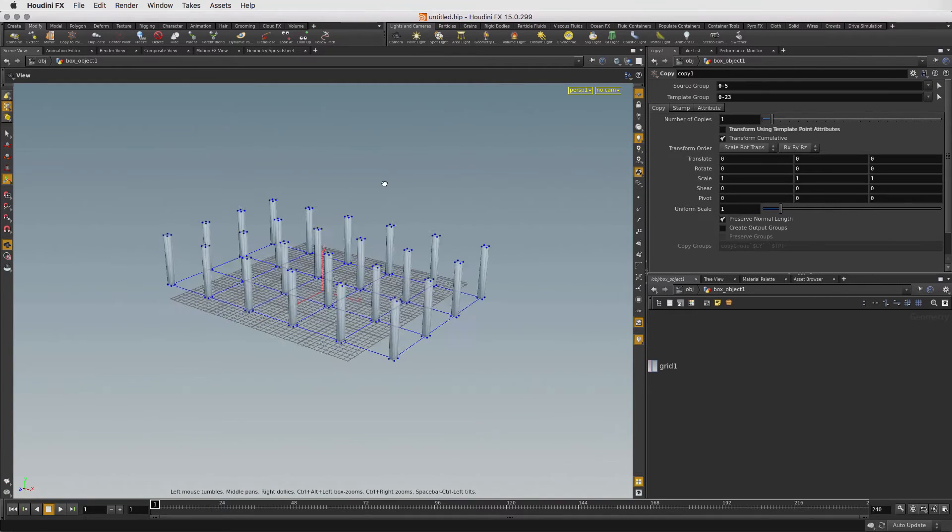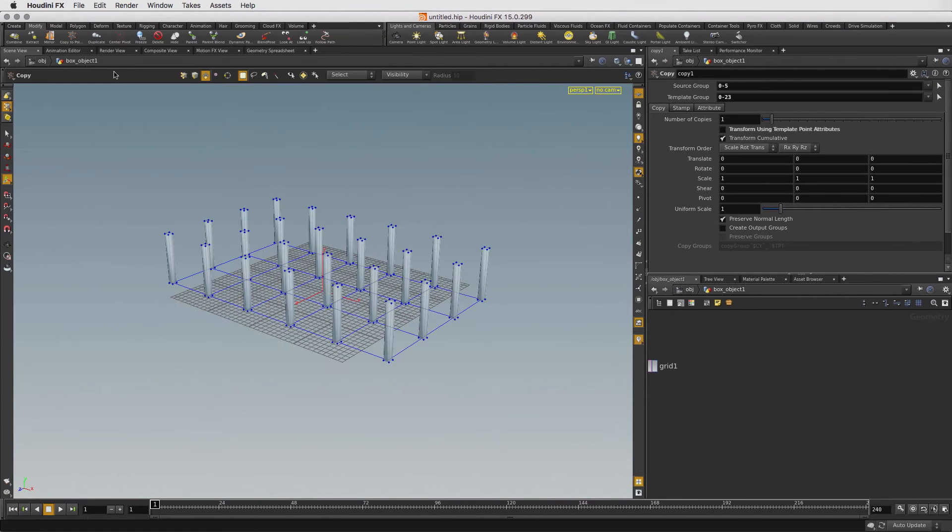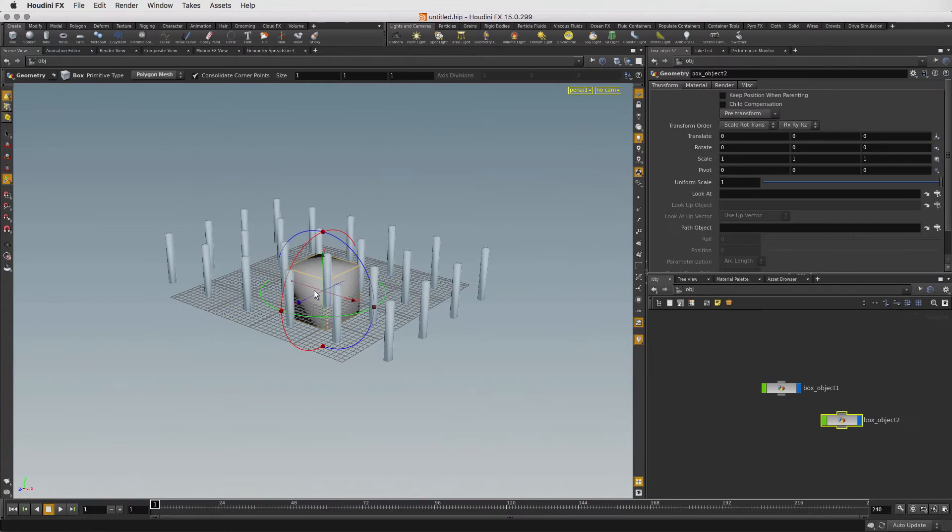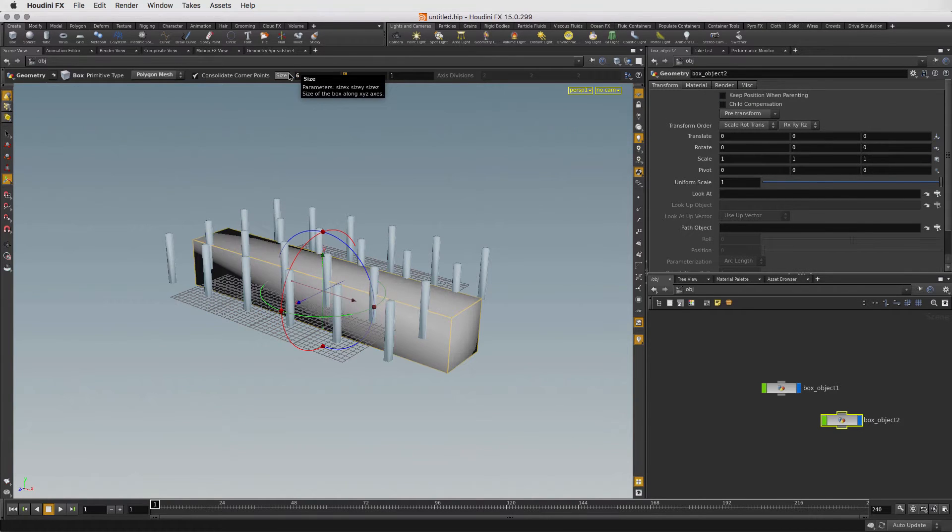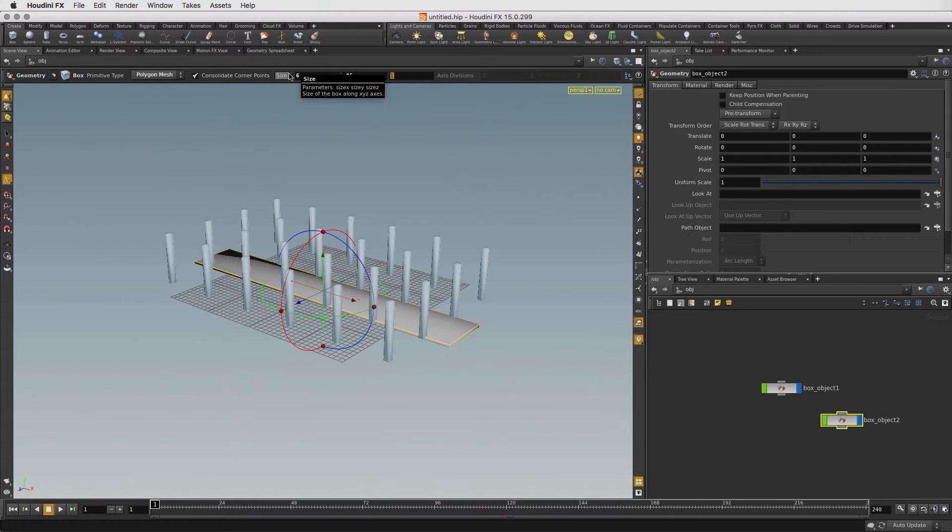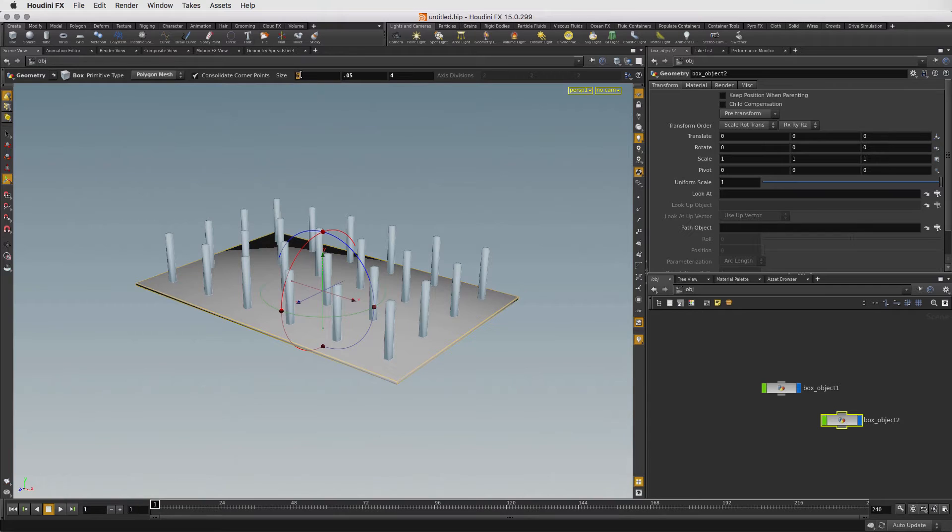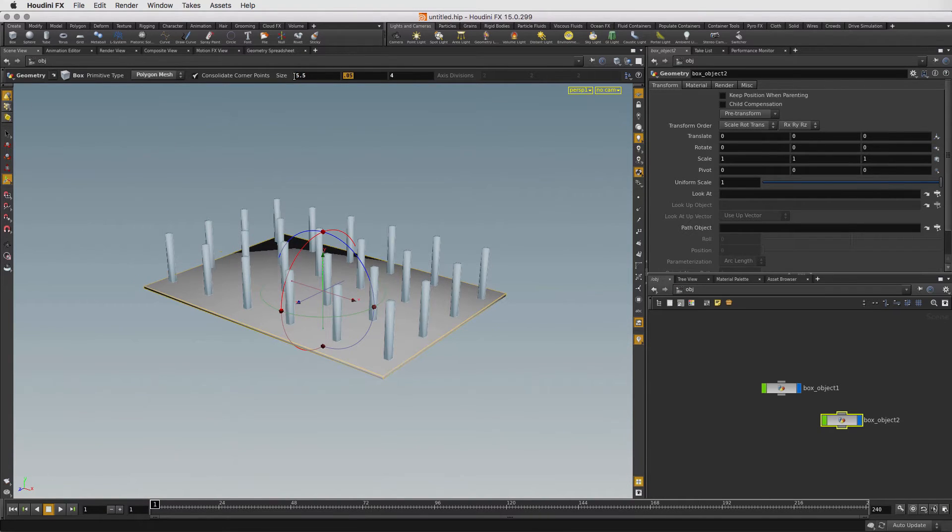Let's add a floor above the columns. Click on the Box tool and again press Enter to place it at the origin. Let's set the size of the box to 6 in X, 0.05 in Y, and 4 in Z. That's a little too big. We can easily go back and change the size in X to 5.5 and Z to 3.5.